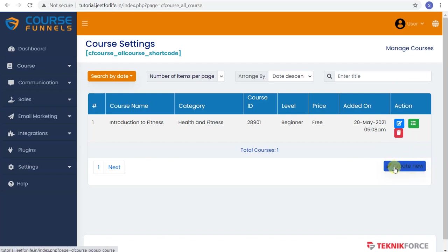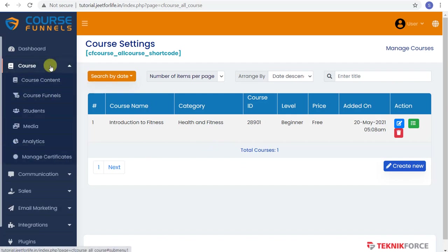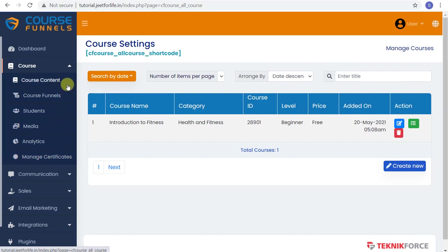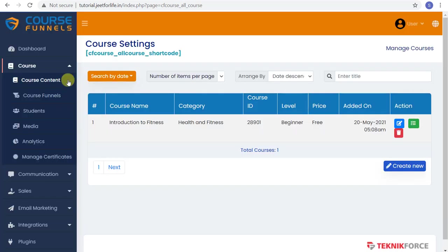Or you have another option. You can go to the sidebar, click on the Course tab, and a drop-down menu will appear. Select Course Content, and again, you will see the courses that you have made and below the Create button.